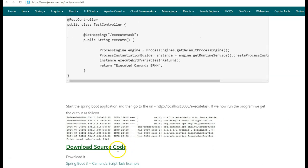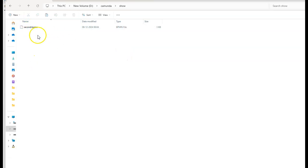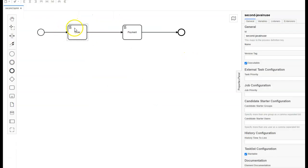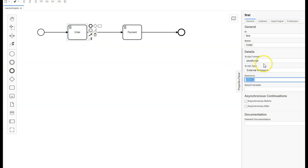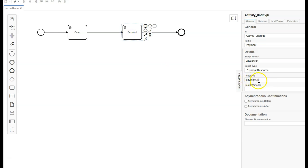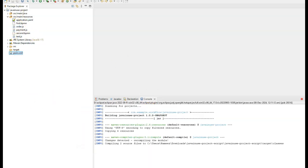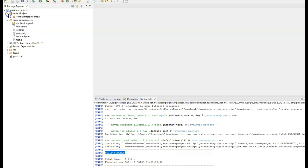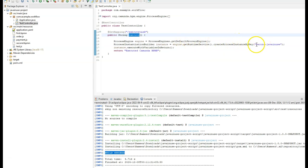Let us download the source code for this example. I have imported the Maven project that we just downloaded. In source main resources we have the second.bpmn file. I'll copy this and open it in Camunda Modeler, where we had defined the order and payment script tasks referencing order.js and payment.js as external JavaScript files. Right-click on pom.xml and run as Maven install to build the project. The Maven build is successful. In the test controller, we exposed a REST endpoint at URL slash execute-task, and using the Camunda process engine we execute the workflow defined by the key second-java-in-use.